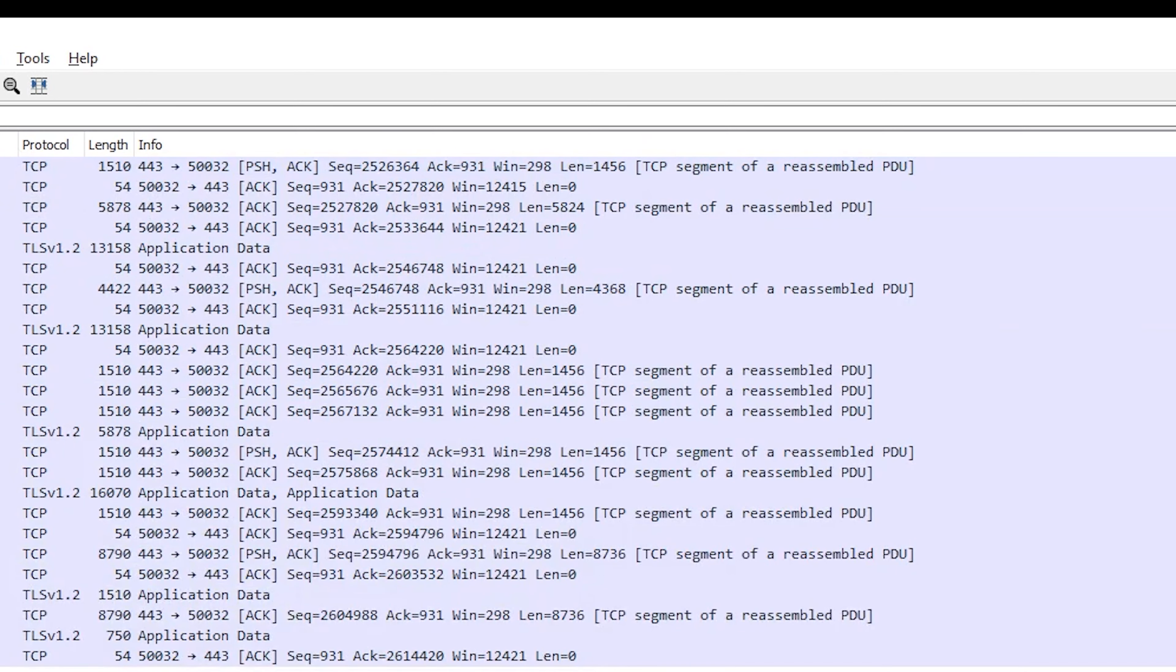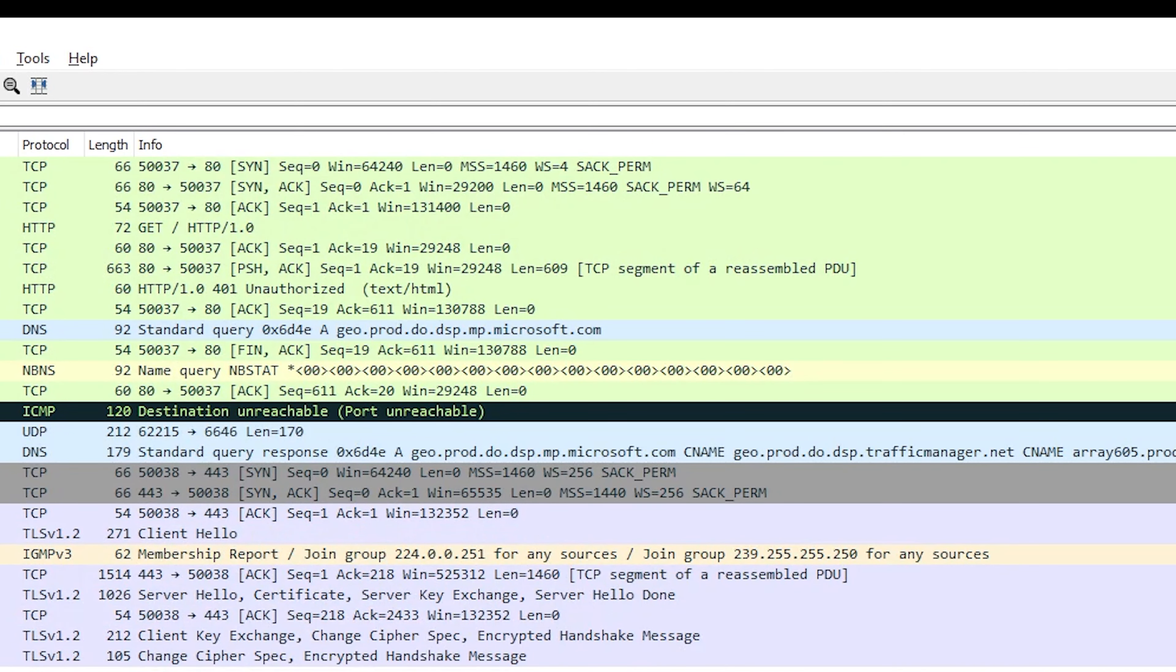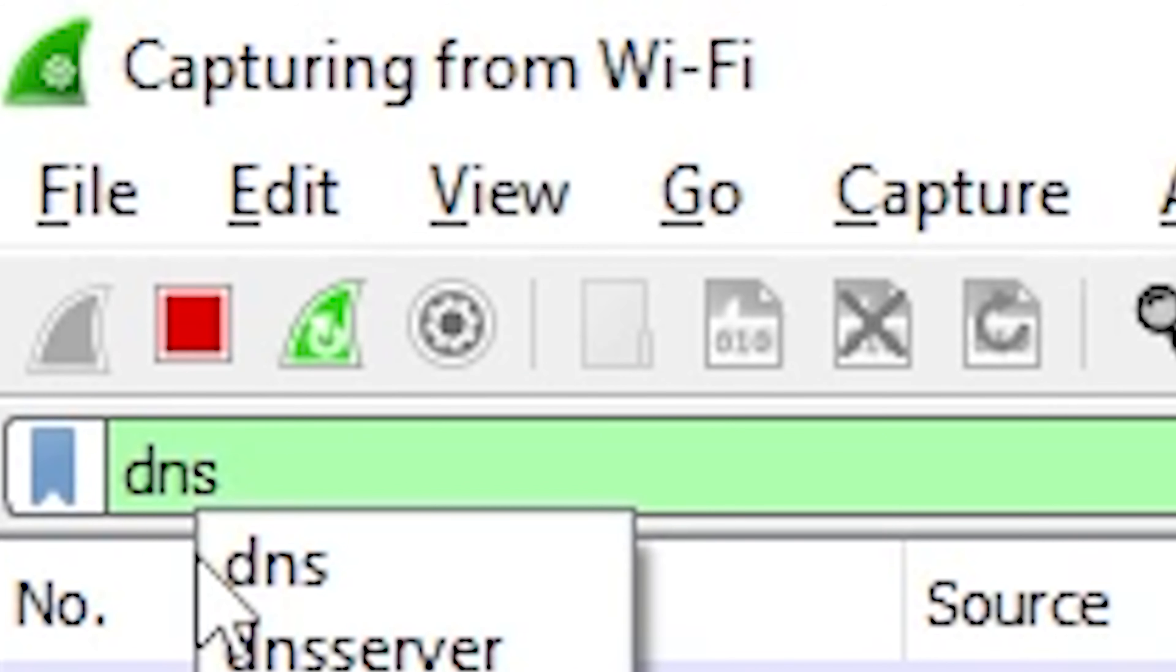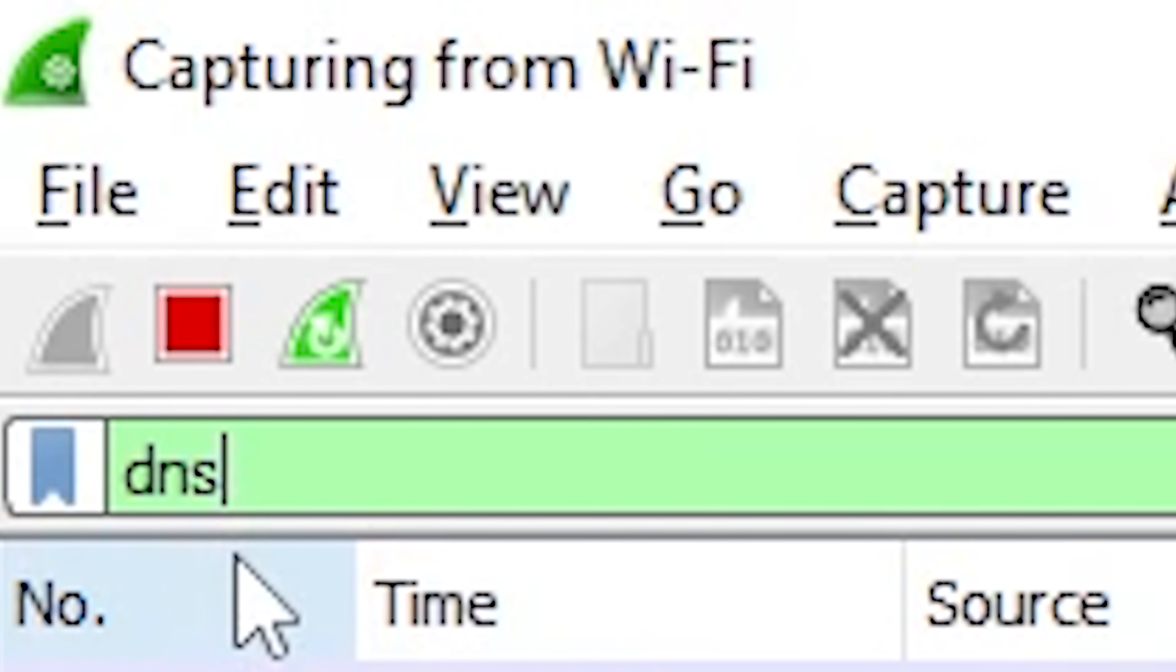Upon capturing or opening up a previous capture file, you will need to know how to narrow it down by applying filters. There are different filter operators you can use: equal, not equal, greater than, less than, equal to, contains, and matches. There are different items to filter by as well, like time, destination, source, port, server name, and protocol.